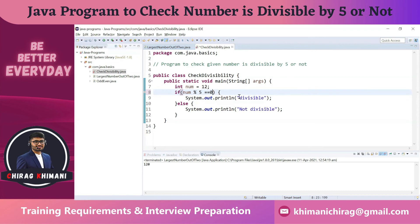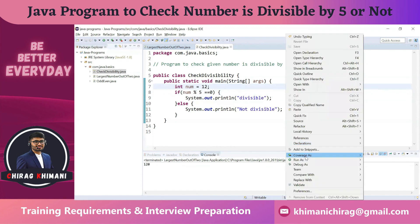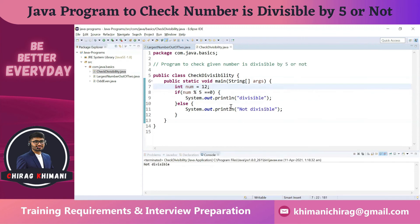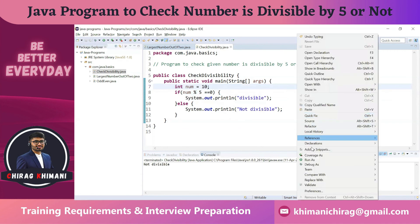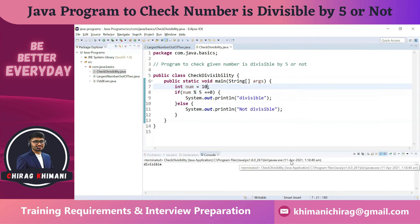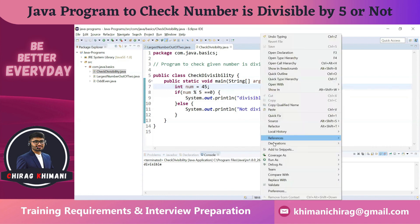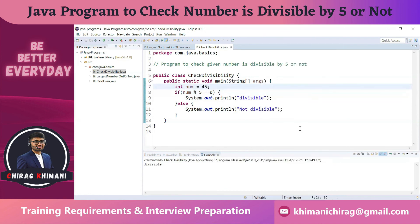Let's test this program. With input 12 — run as Java application — it says 'not divisible'. Let's try with 10 — it's 'divisible'. Let's try with 45 — run the program — and it's 'divisible'. The program is working correctly for all test cases.